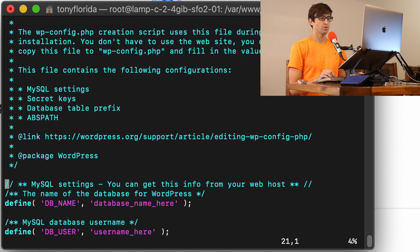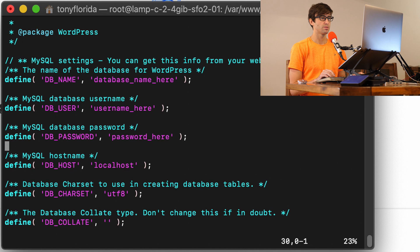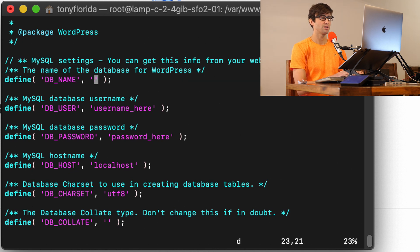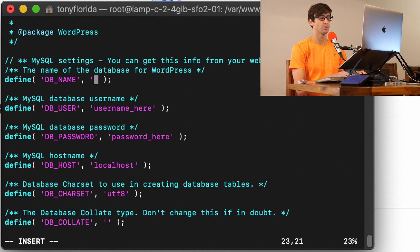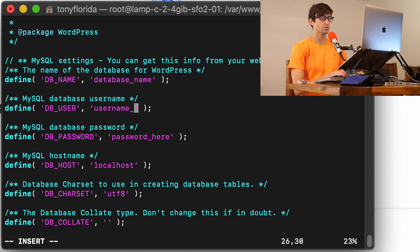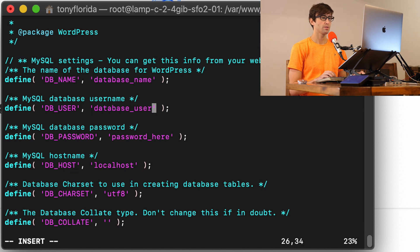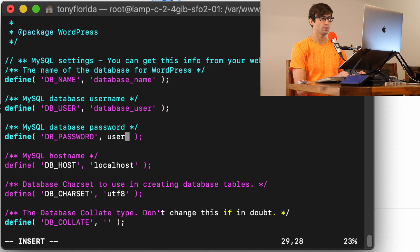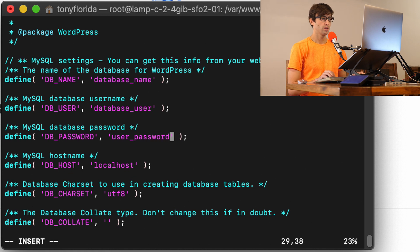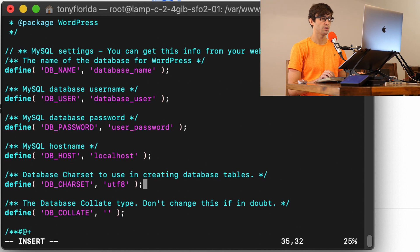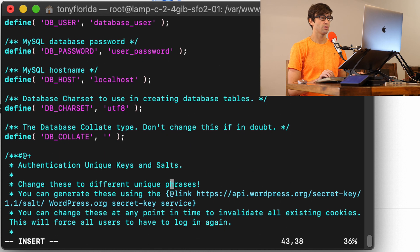So let's just scroll down here just a tad and you'll see this block of MySQL settings. So here, all we basically have to do is to replace these values, replace these values for the database name, the user, and the password with what we just set up in the MySQL database. So for us, the MySQL database name is database_name. The database user is database_user. The password is user_password. The host is localhost. So that's fine. And the character set is UTF-8. So that looks good.